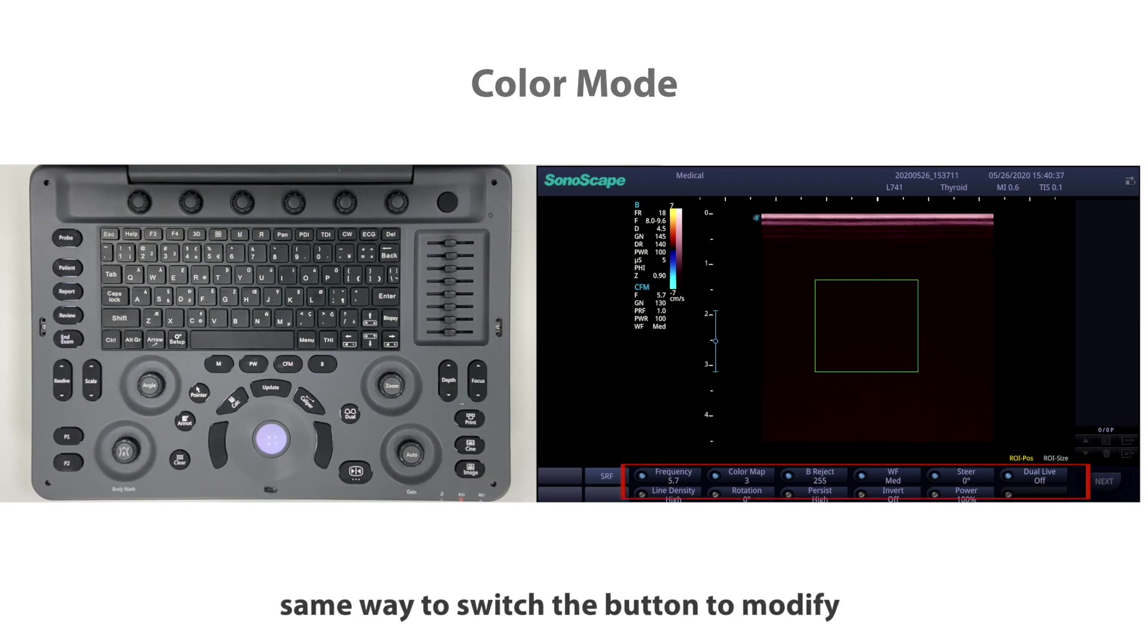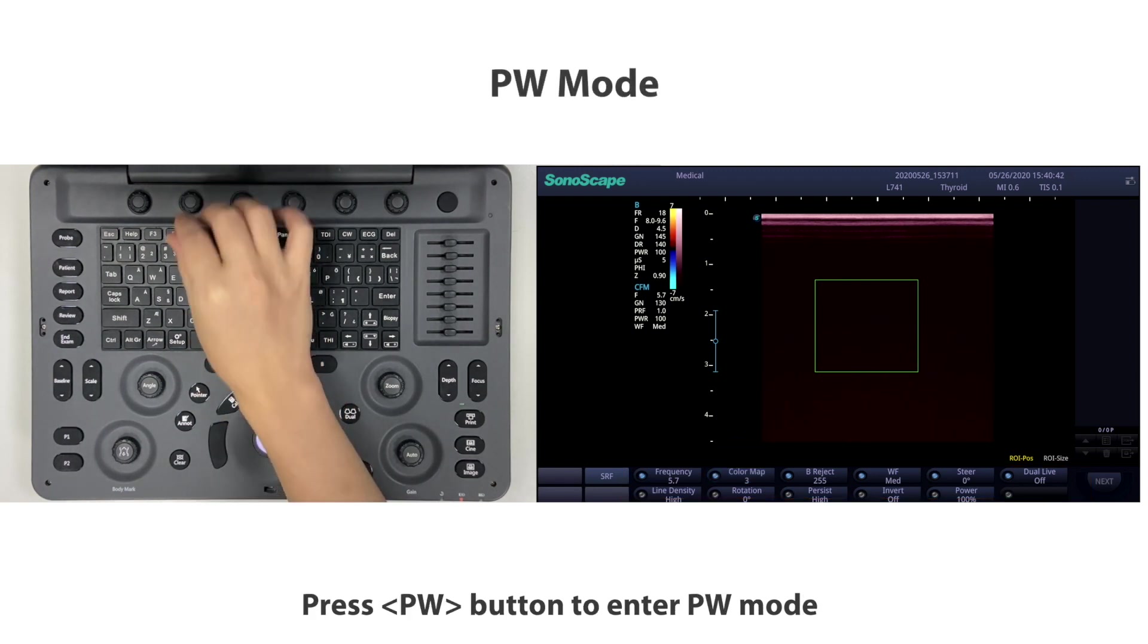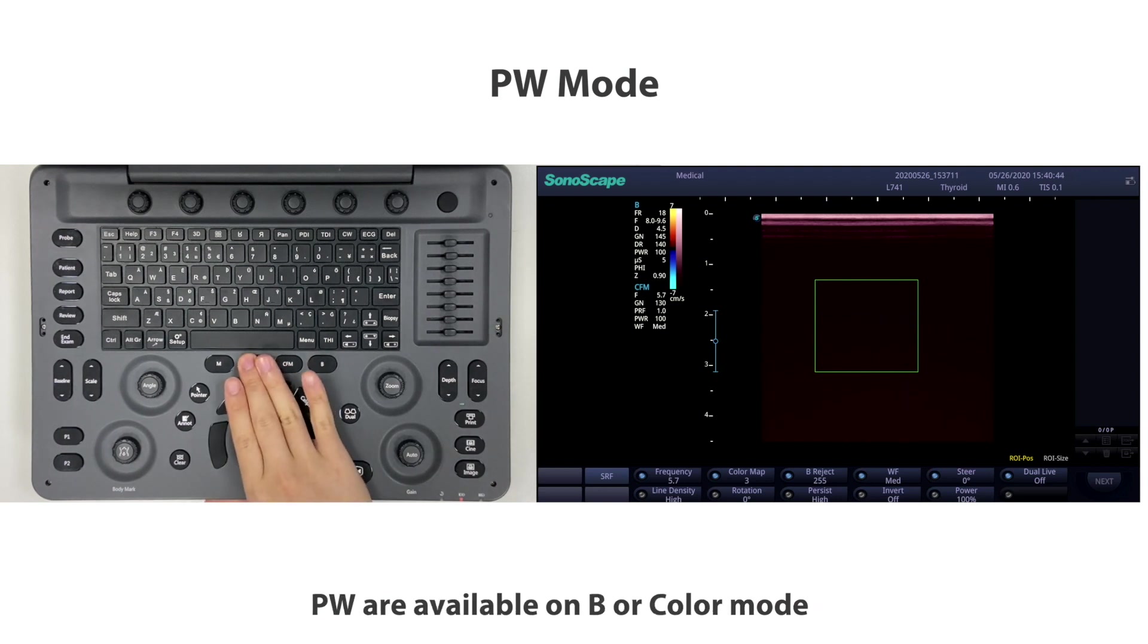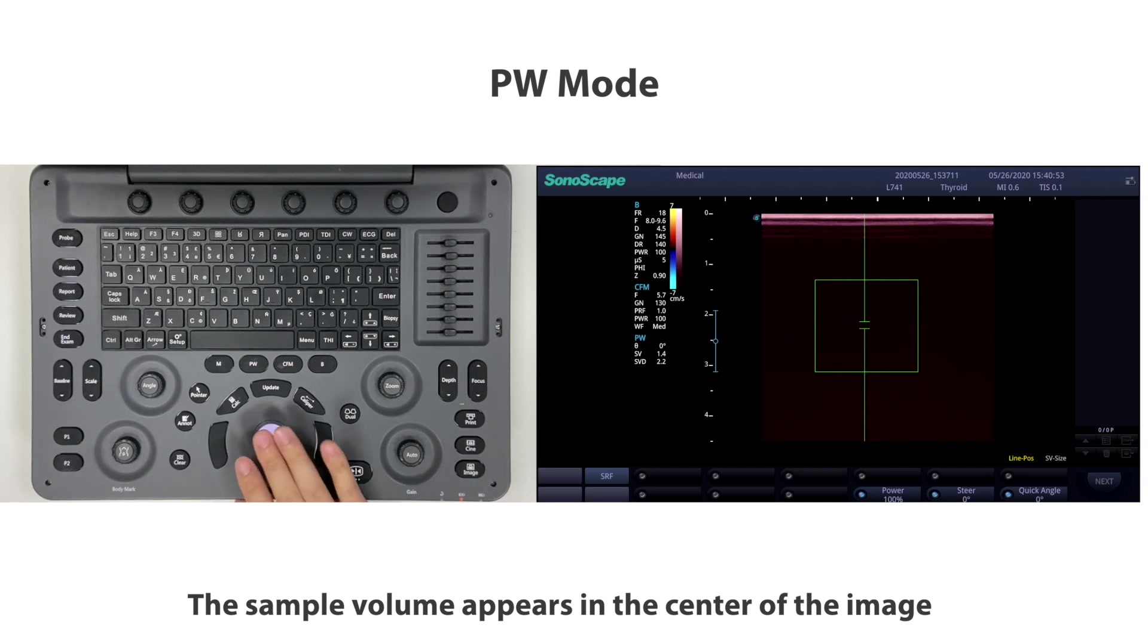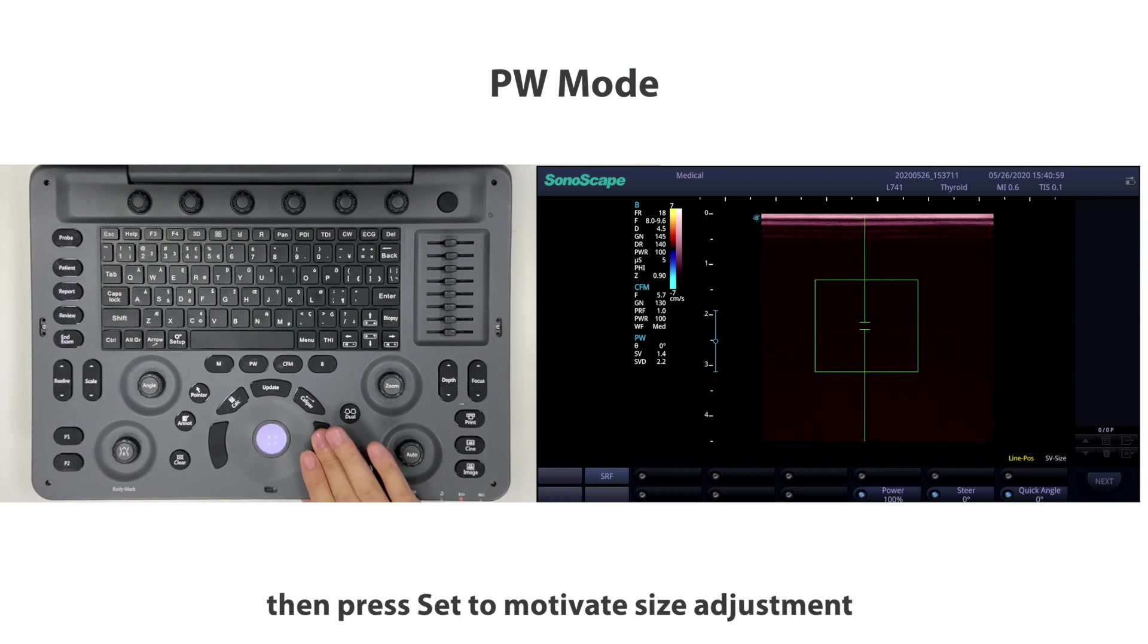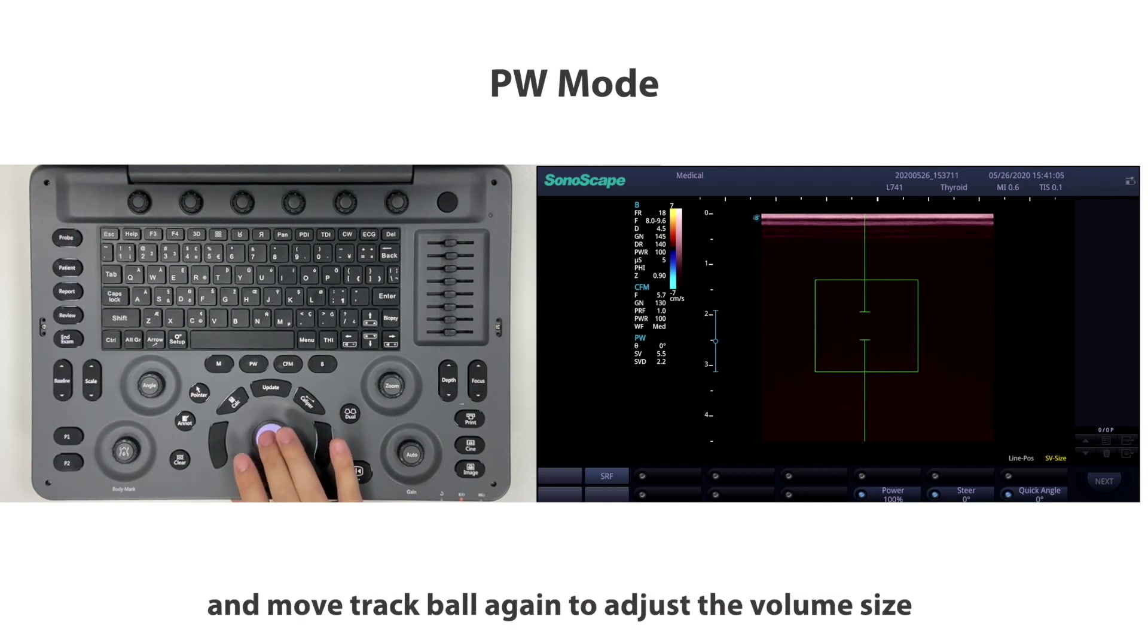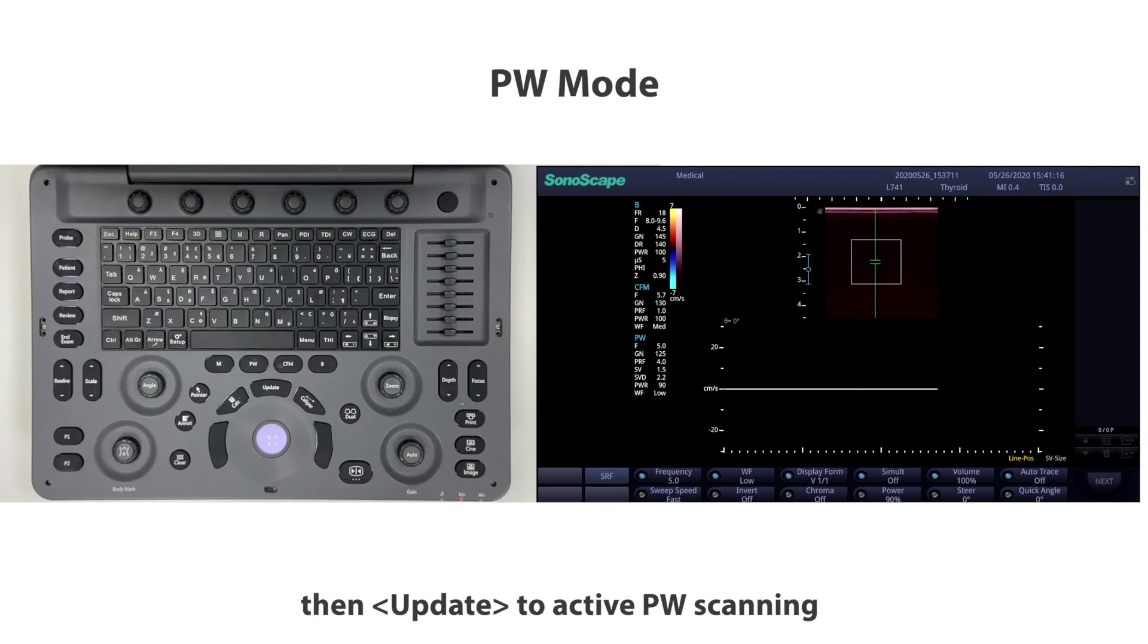Press PW button to enter PW mode. PW is available on B or color mode. The sample volume appears in the center of the image. Move your trackball to the right position, then press set to activate size adjustment for the sample volume and move trackball again to adjust the volume size. Press set again after finishing volume adjustment, then update to activate PW scanning.